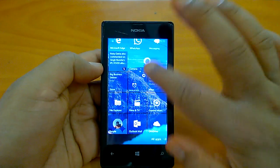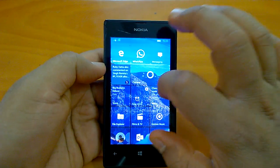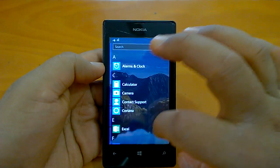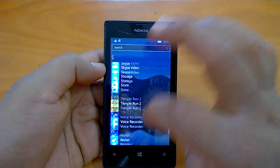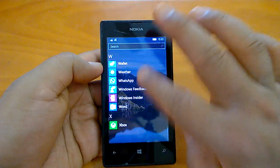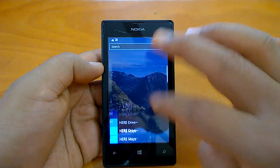Hi everyone, how are you doing? We welcome you all to the hands-on video and impressions of the build 10586.318.